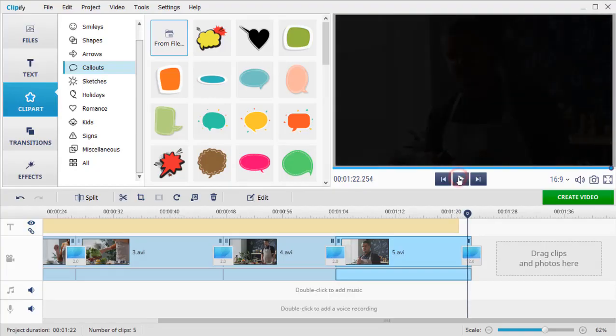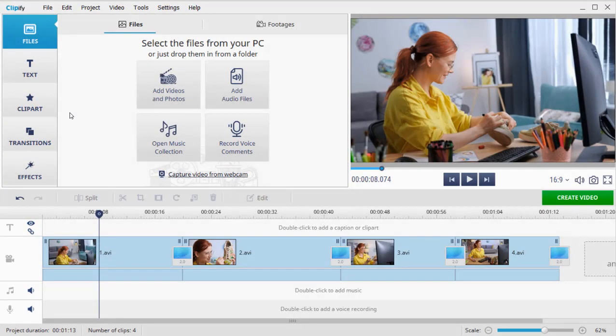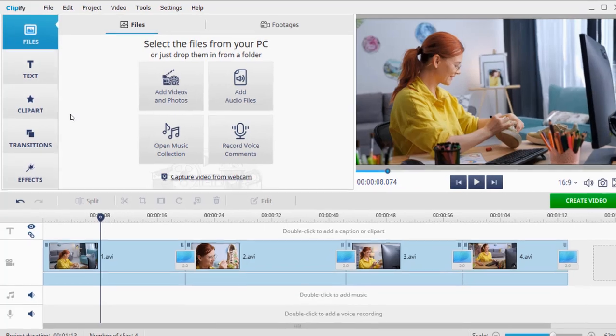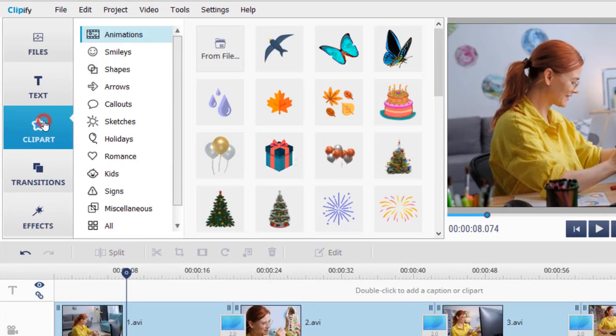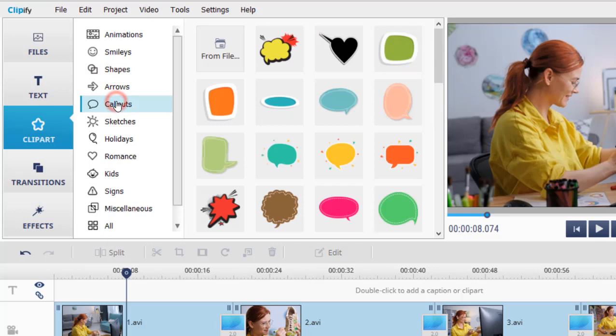That's it! With Clipify, you can also create your own logo. To do that, switch to the Clipart tab. Look through the built-in collection of stickers and choose the one you like.